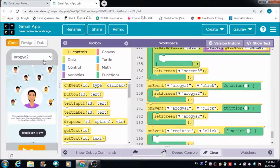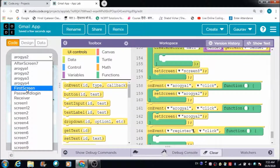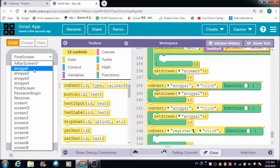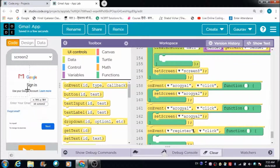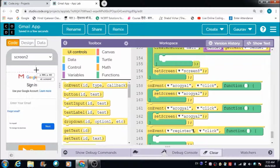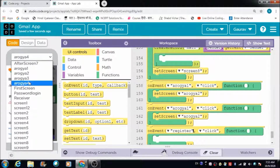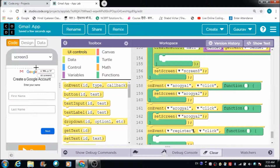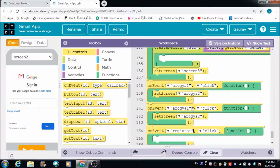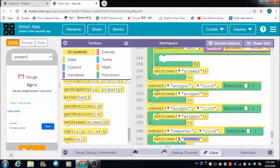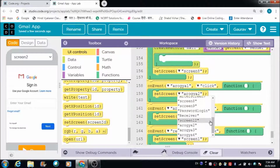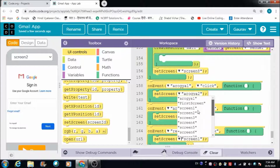I would like the user to get redirected — not on the first screen, but on Screen 2. I would like the user to get redirected to Screen 2. That is why I am making use of the 'set screen' option, and this is how I can redirect the user to Screen 2 when they tap the 'Register Now' button.